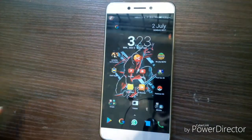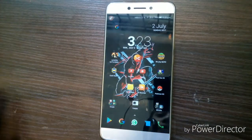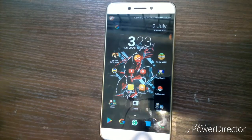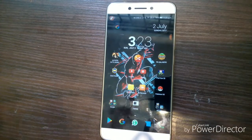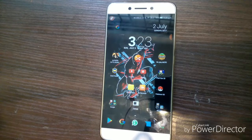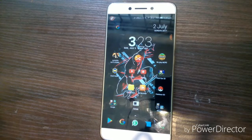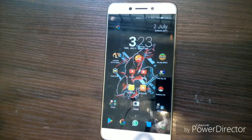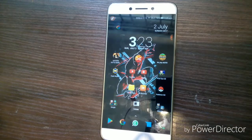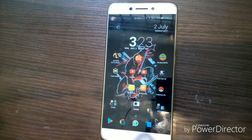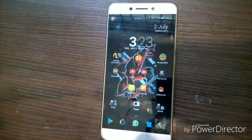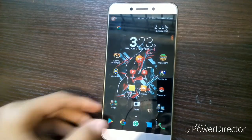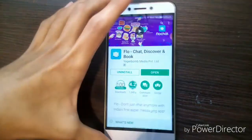Hey, what's going on guys, welcome back to GreyhoundGaber. So today I'm going to be telling you about this application that can help you get free mobile phones, free TVs, free laptops, and a lot of other cool stuff for free. And no, this is not clickbait. So first of all, let's go into the Play Store.